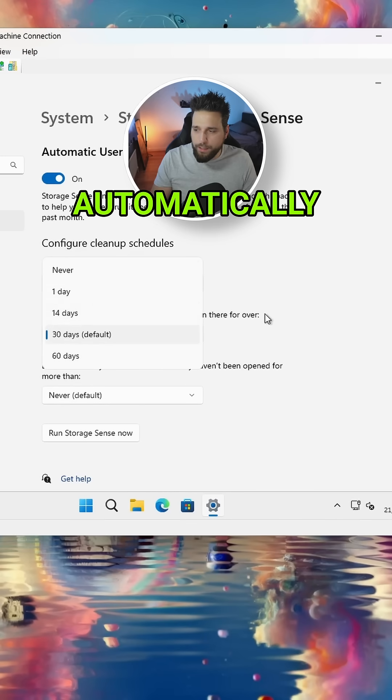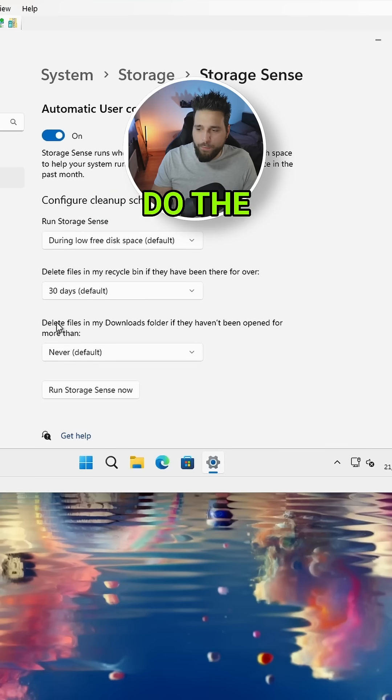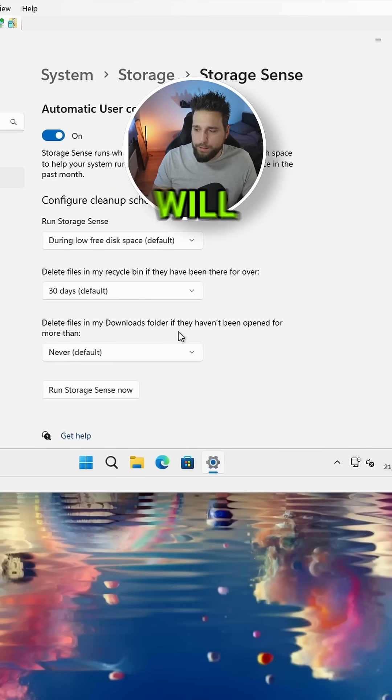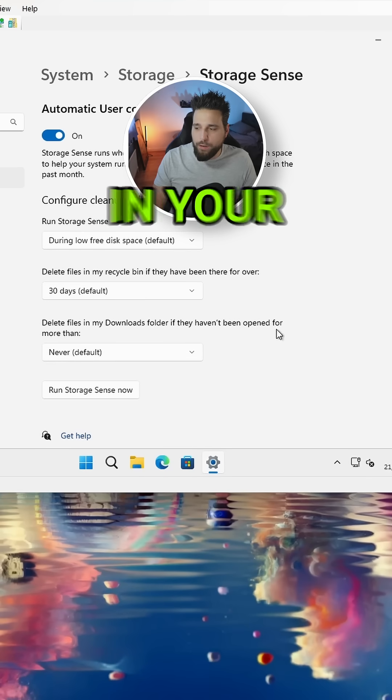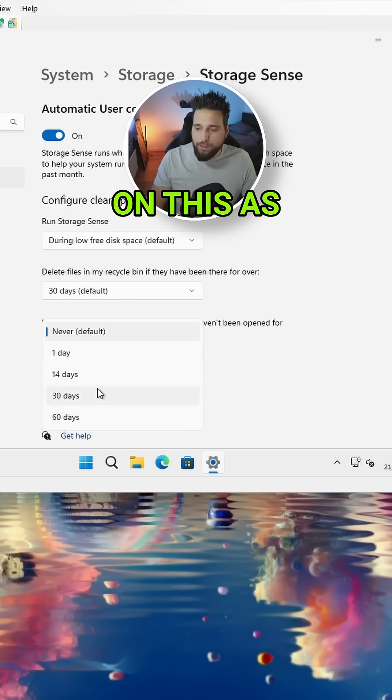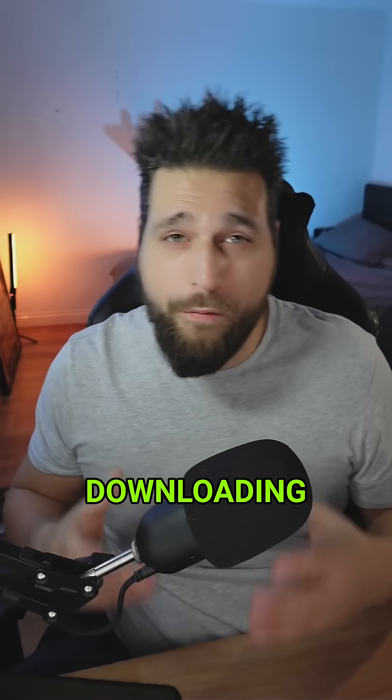And then you can do the same with your Downloads folder as well. So it will delete downloads in your folder and you can set a date on this. So if you're regularly downloading files, this will get rid of them for you and save space.